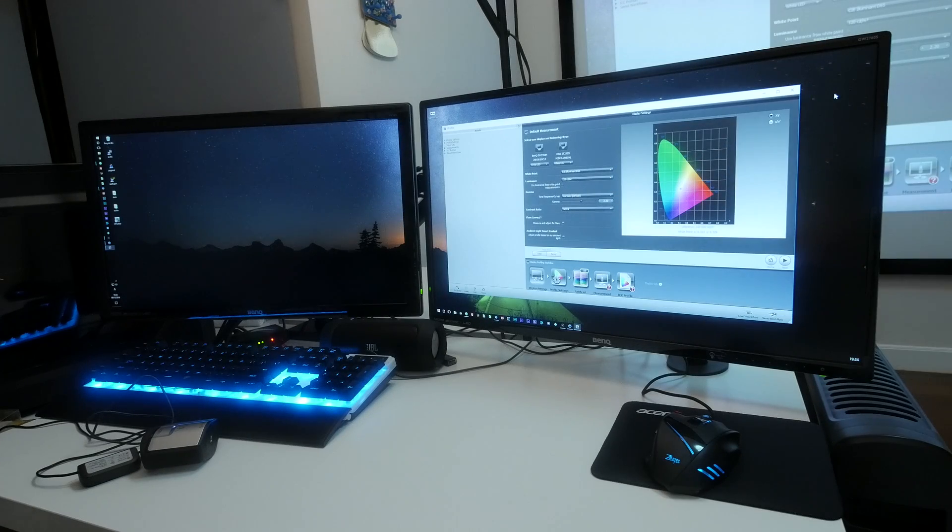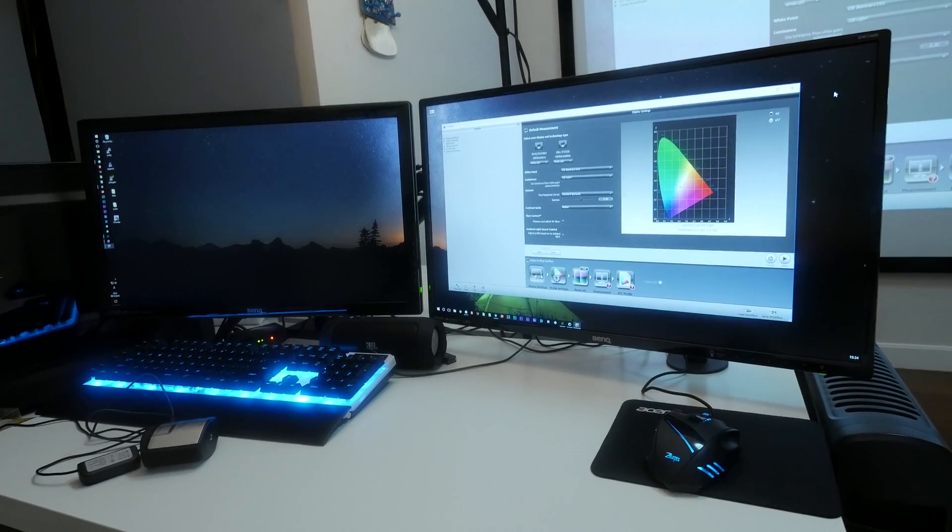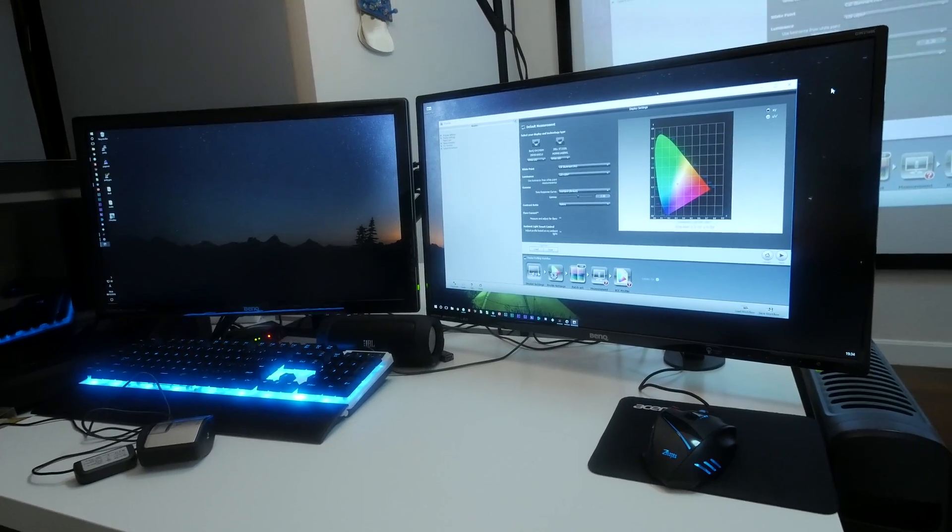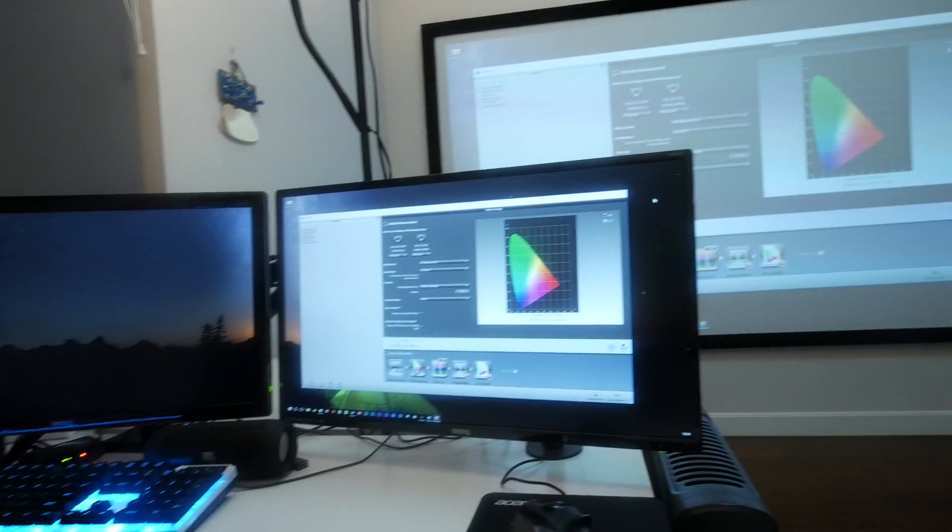What's going on, it's Terry from WebSpark and today I want to do a quick demo on color calibrating your projector.